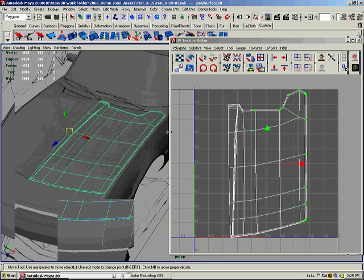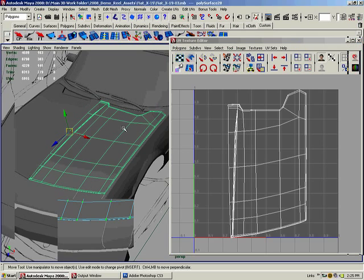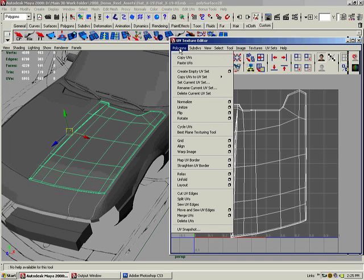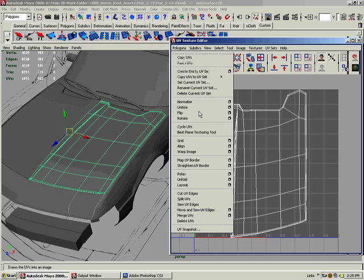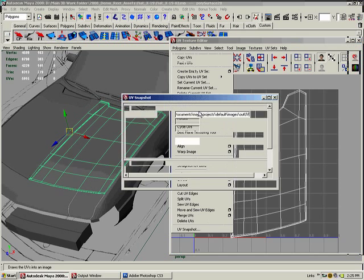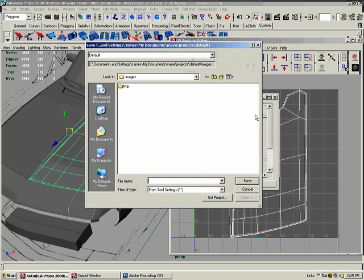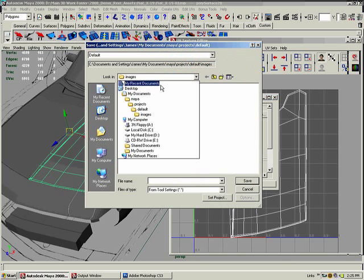We've covered this before in the UV tutorials. We're gonna select the object, go in the UV texture editor under Polygons, UV Snapshot. It's gonna say file name with a browse button. Hit that.